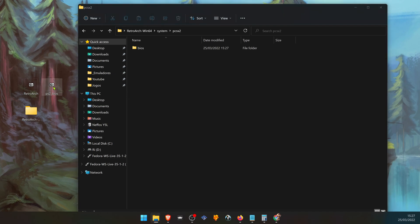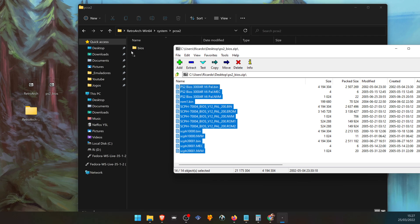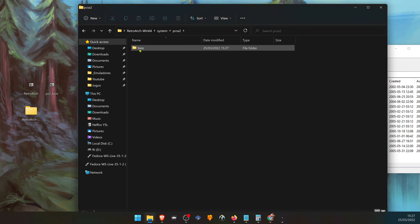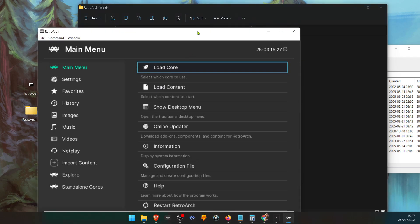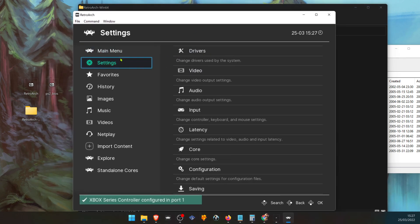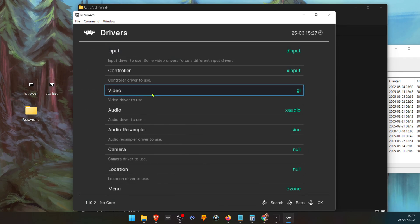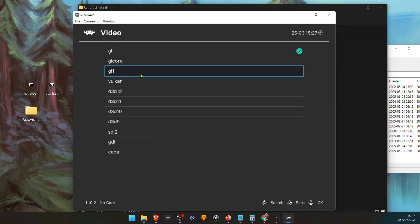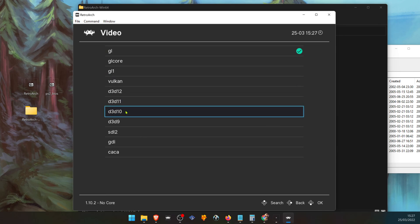Now place your BIOS inside this folder. Launch Retroarch. Check your drivers — make sure you're using OpenGL drivers or DirectX 11 or 10.